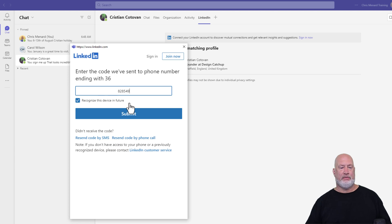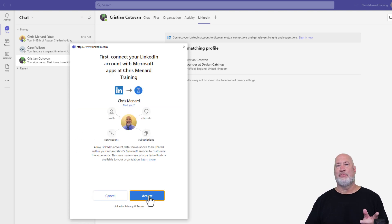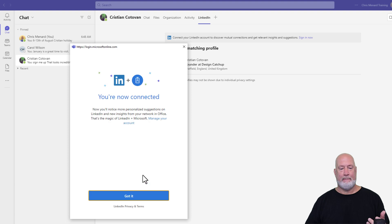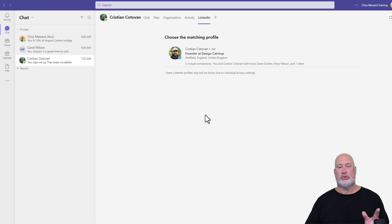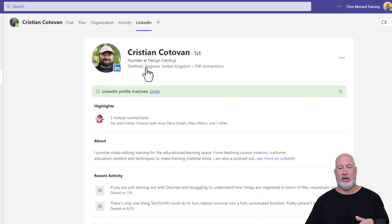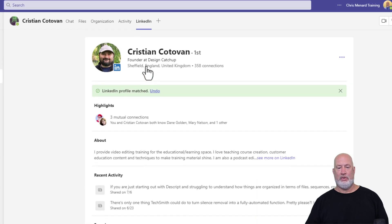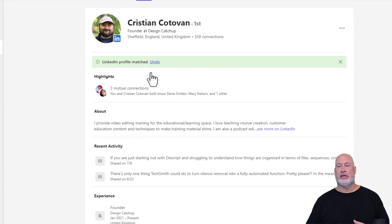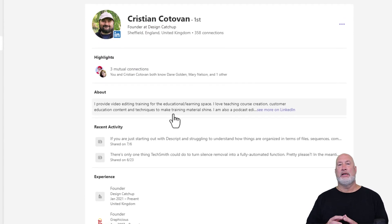I do need to sign into my LinkedIn account. I'll do that real quick just to show you this. I have to verify myself. Submit — that is me. Accept. Little security here — that's good. Now connecting Chris Menard Training with this. Hit accept. Watch Christian's profile appear in just one second. There we go — that is Christian's profile. That would be the same profile on his LinkedIn page.